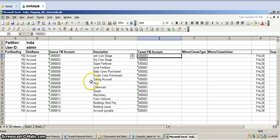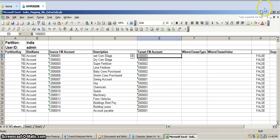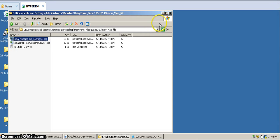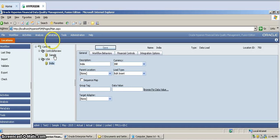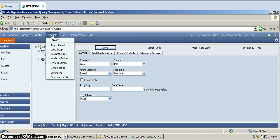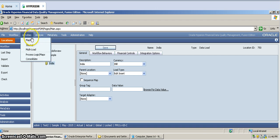If you load this mapping file into FDM, then FDM will understand that even if the source is sending data as 1258001, that data will be sent to that particular target account. This mapping file has to be loaded into FDM. To load the mapping file, go to Activities, then Maps.